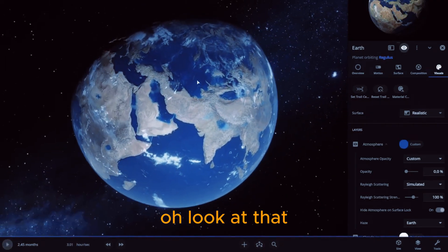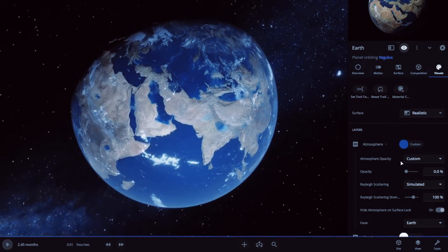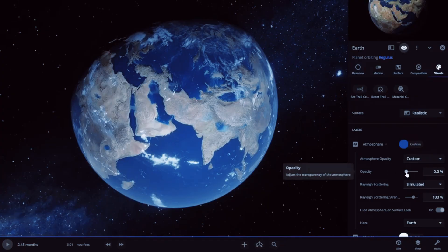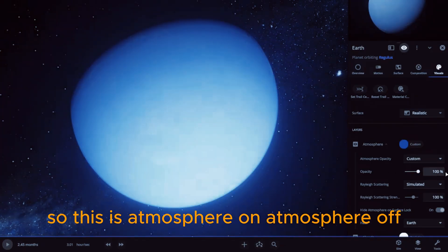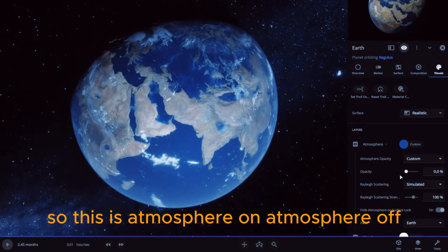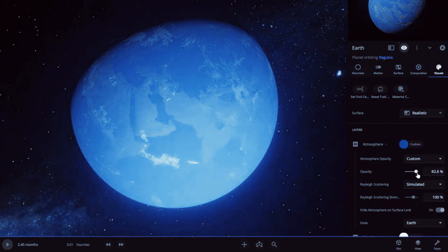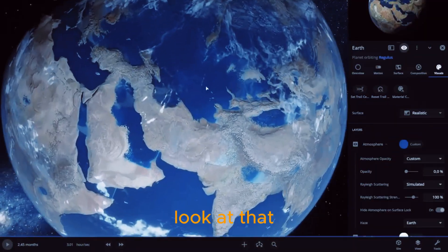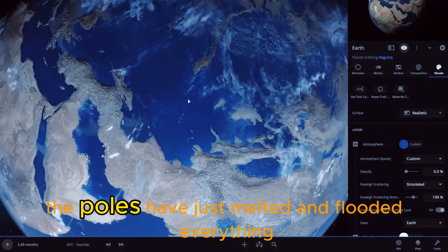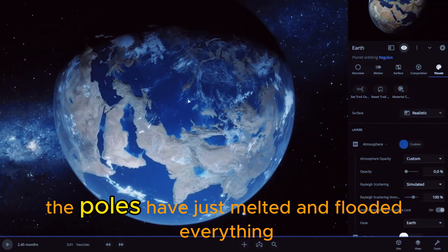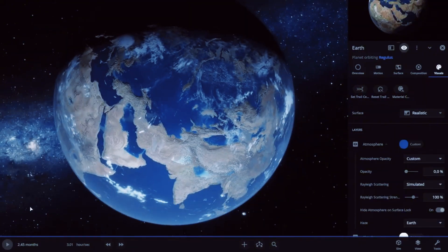Oh, look at that. So this is atmosphere on, atmosphere off. Look at that, the poles have just melted and flooded everything.